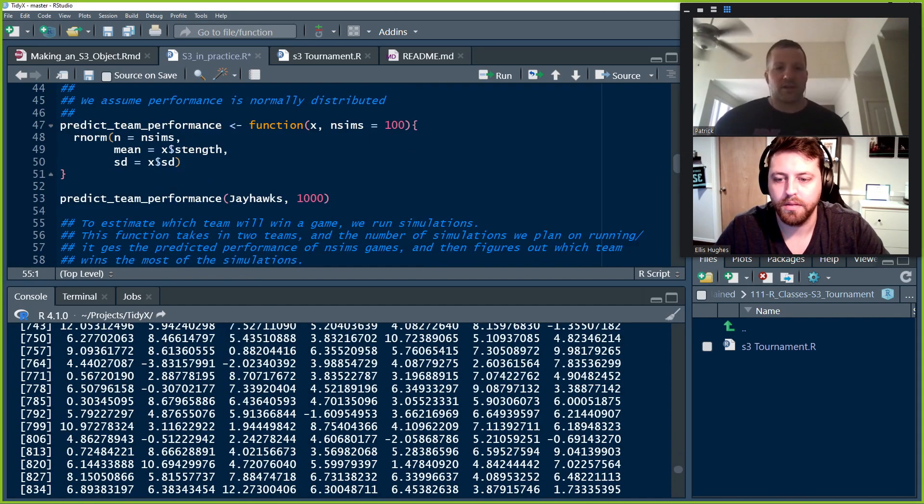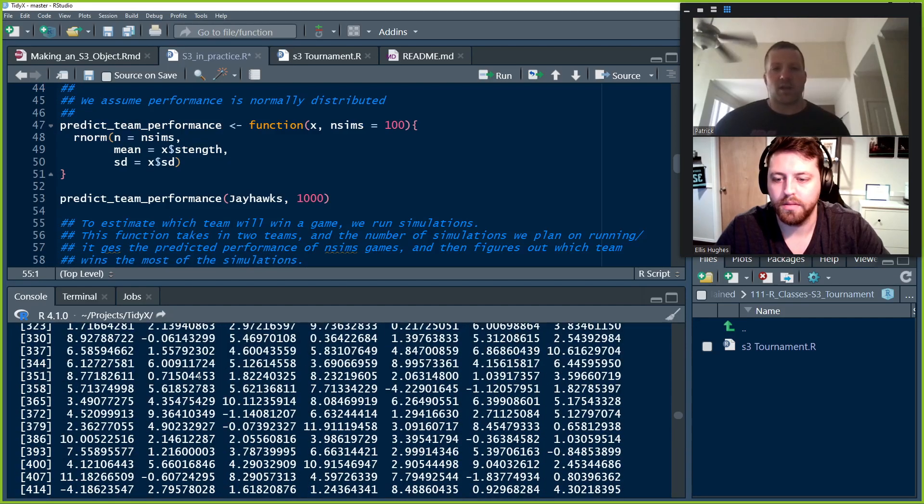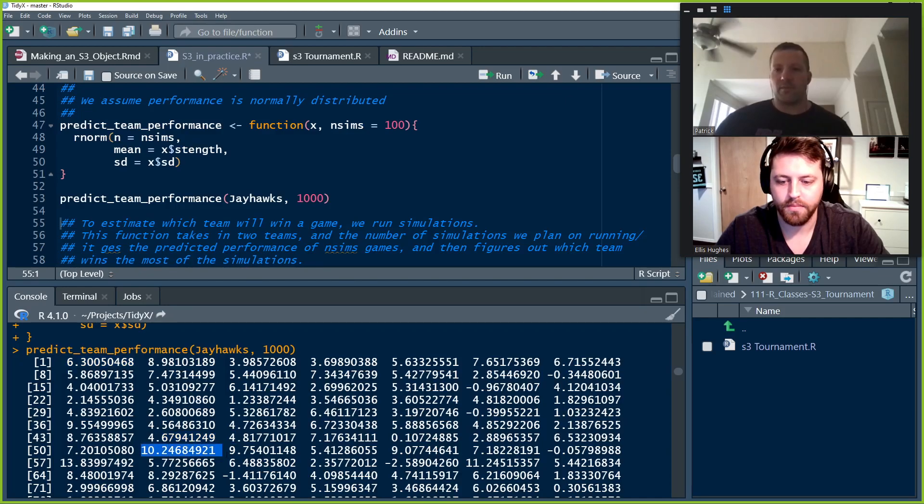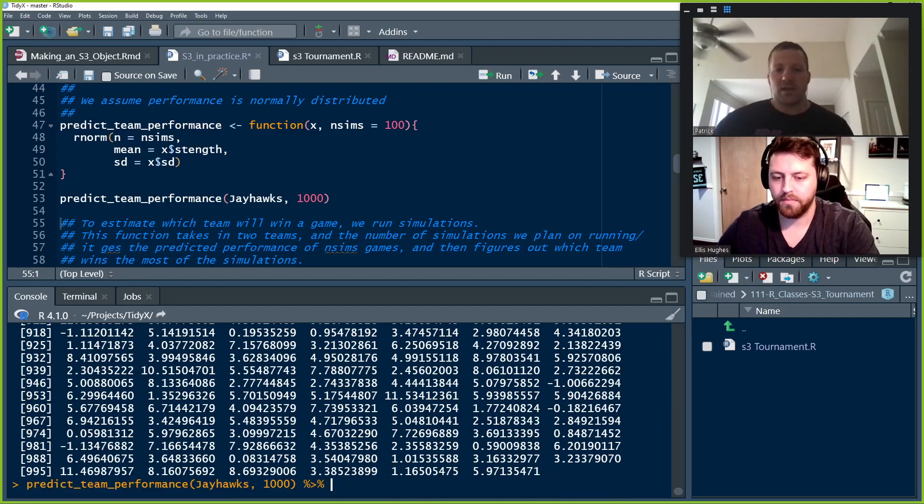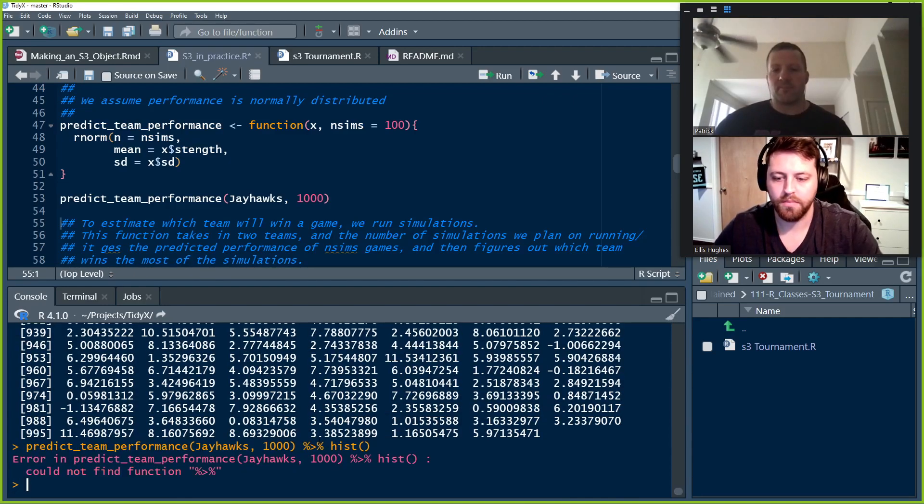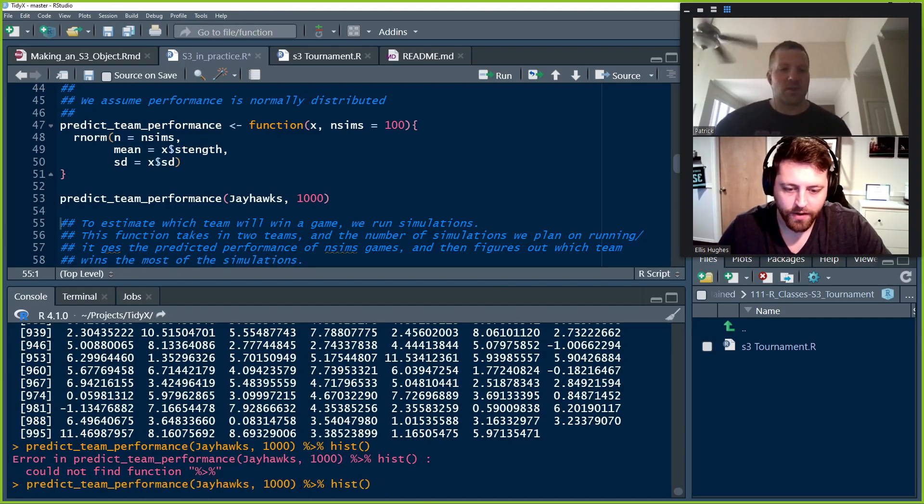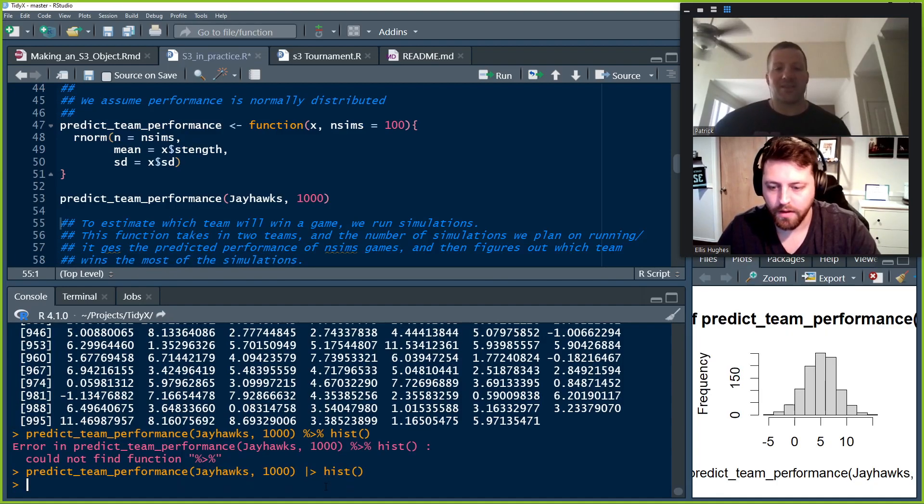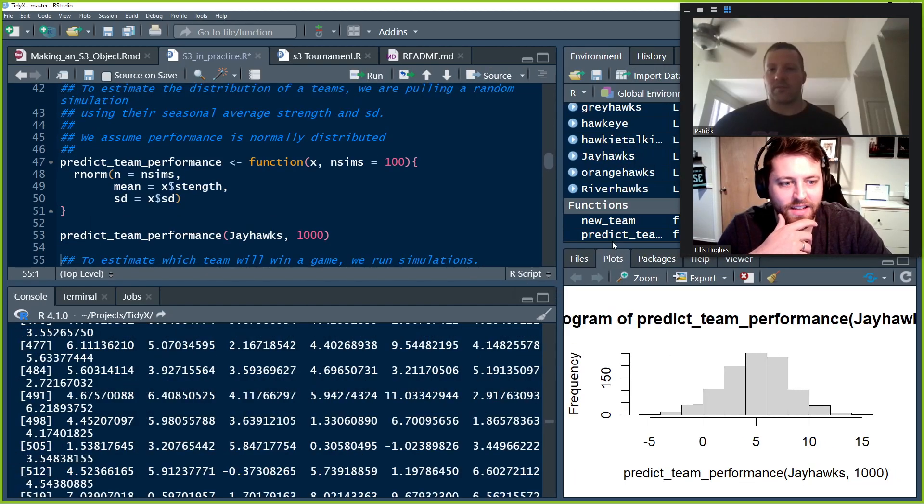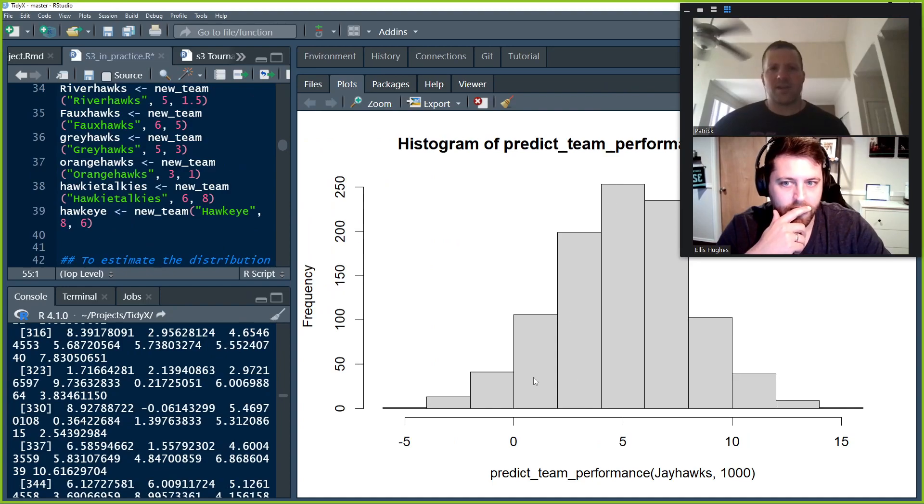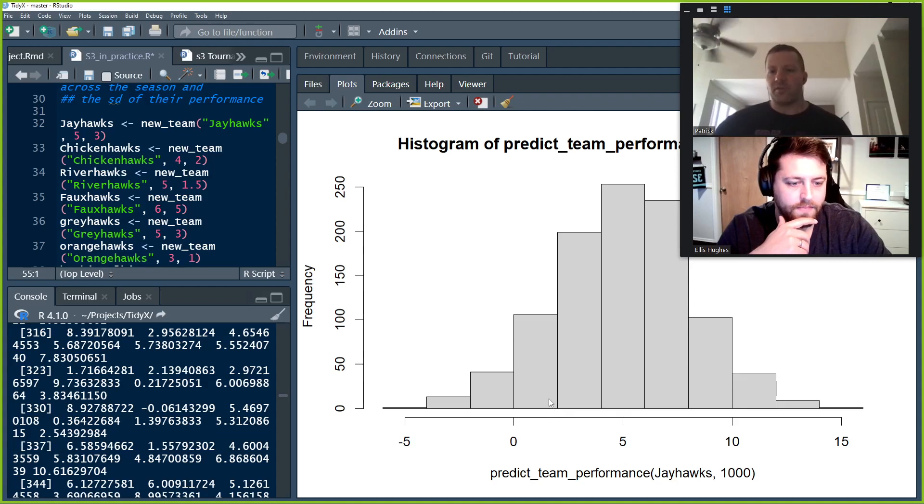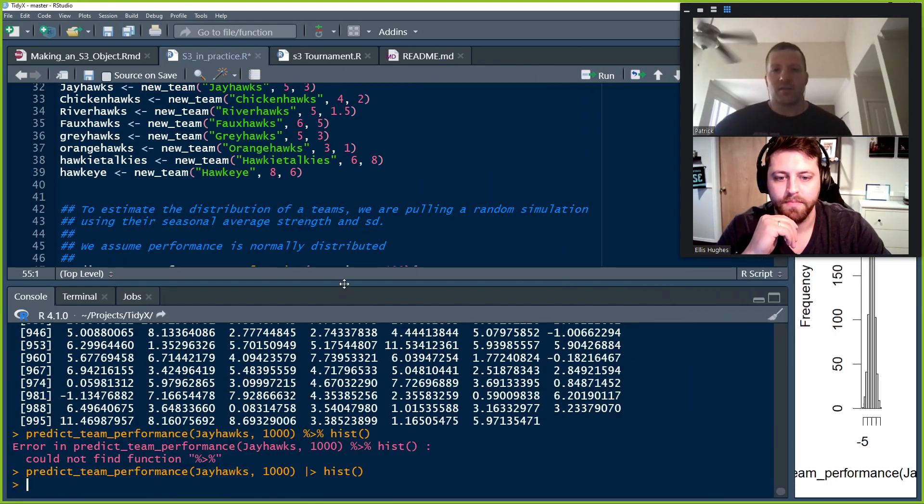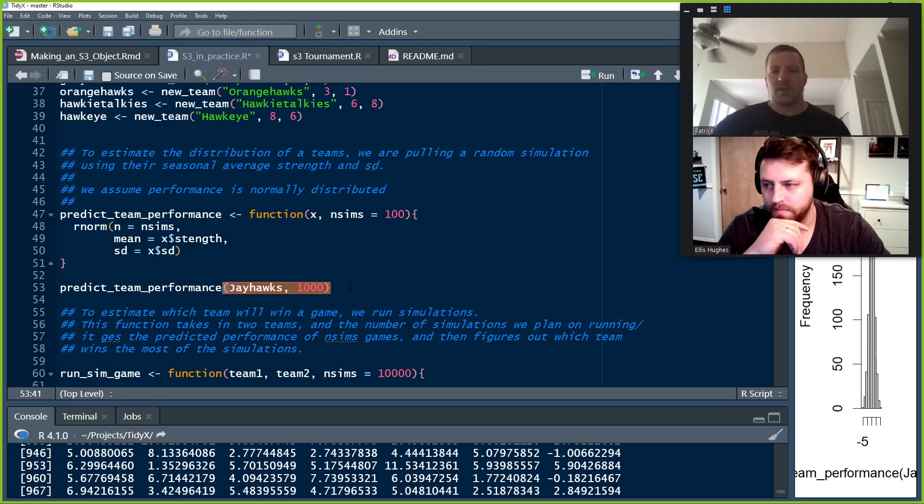So we'll go ahead and run that function and give it a look at how it works. So if we run this on the Jayhawks, we have a thousand simulations of Jayhawks performance, just a vector of numbers. We could make this into a histogram if we wanted, or a density plot or something like that. We could do all kinds of things to sort of expose. So if we remember the Jayhawks had a mean of five and a standard deviation of three, I think it was. So we have a normal distribution, which is exactly what we asked for using the R norm function. All right, cool. So now we have a way of simulating the performance of a team, given what we've observed across their season.